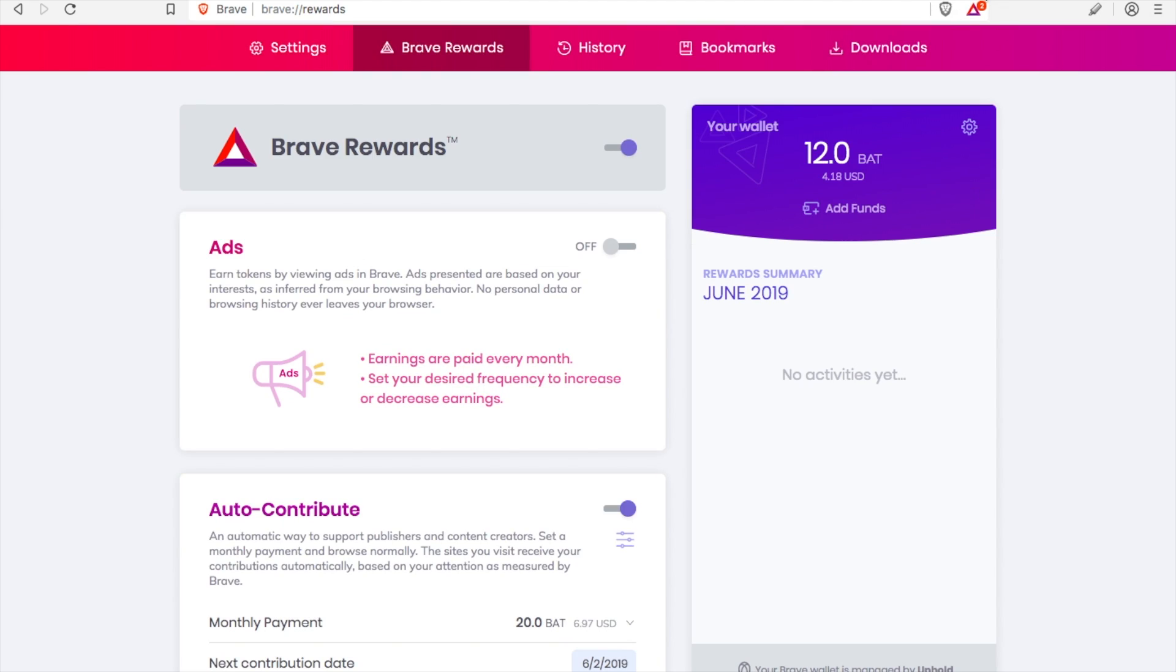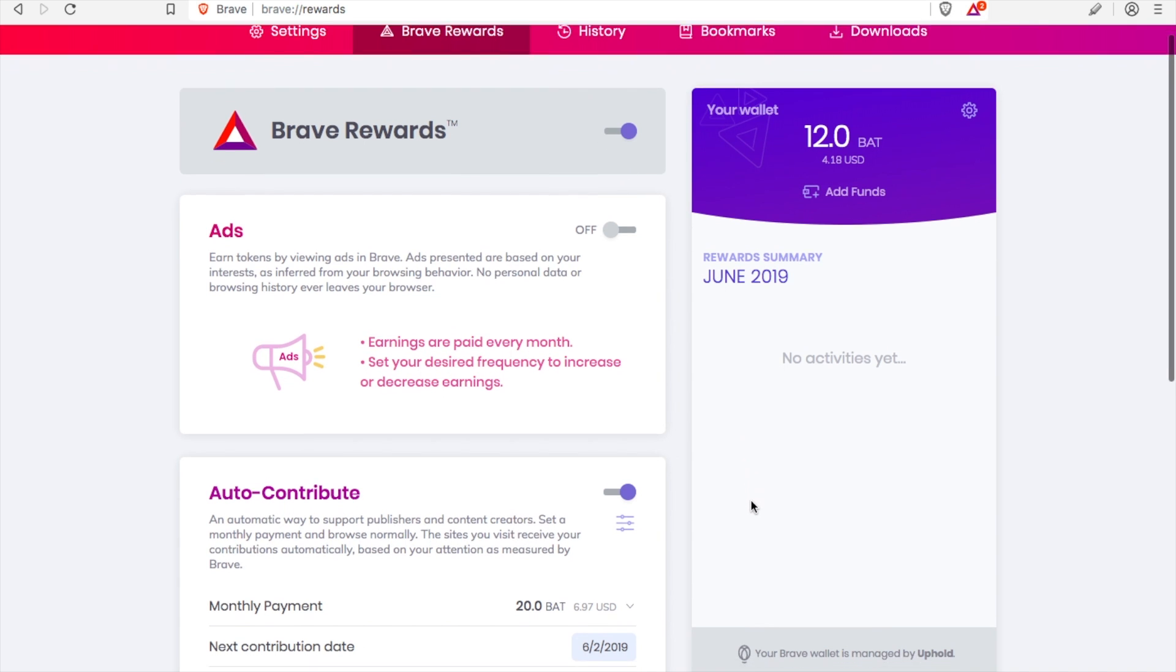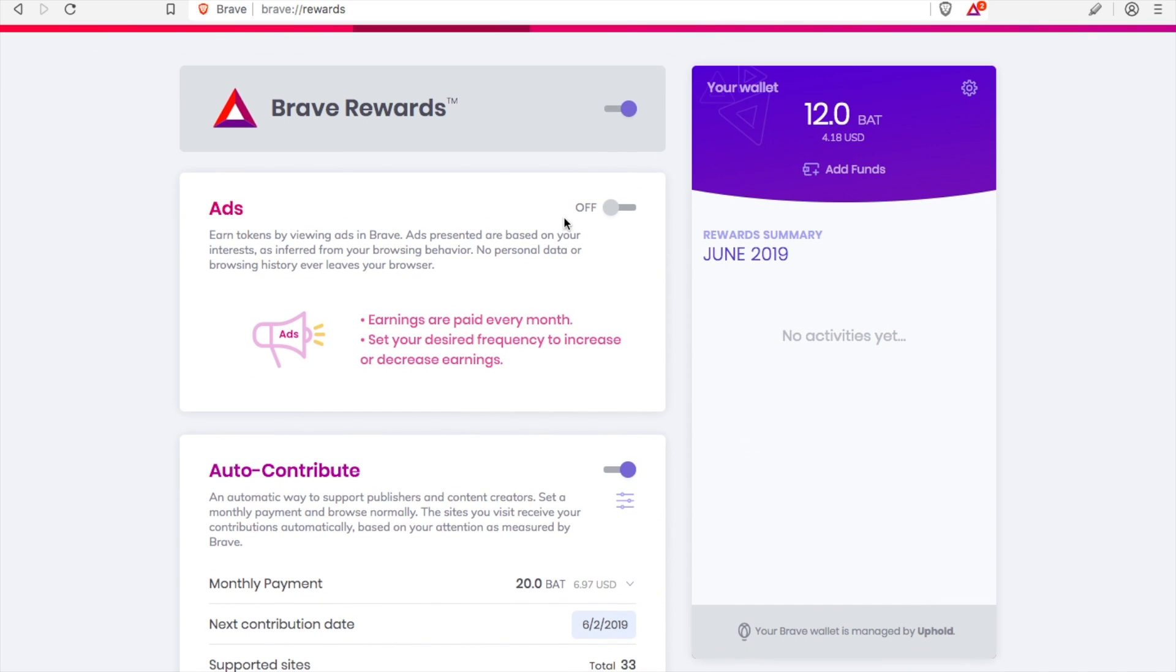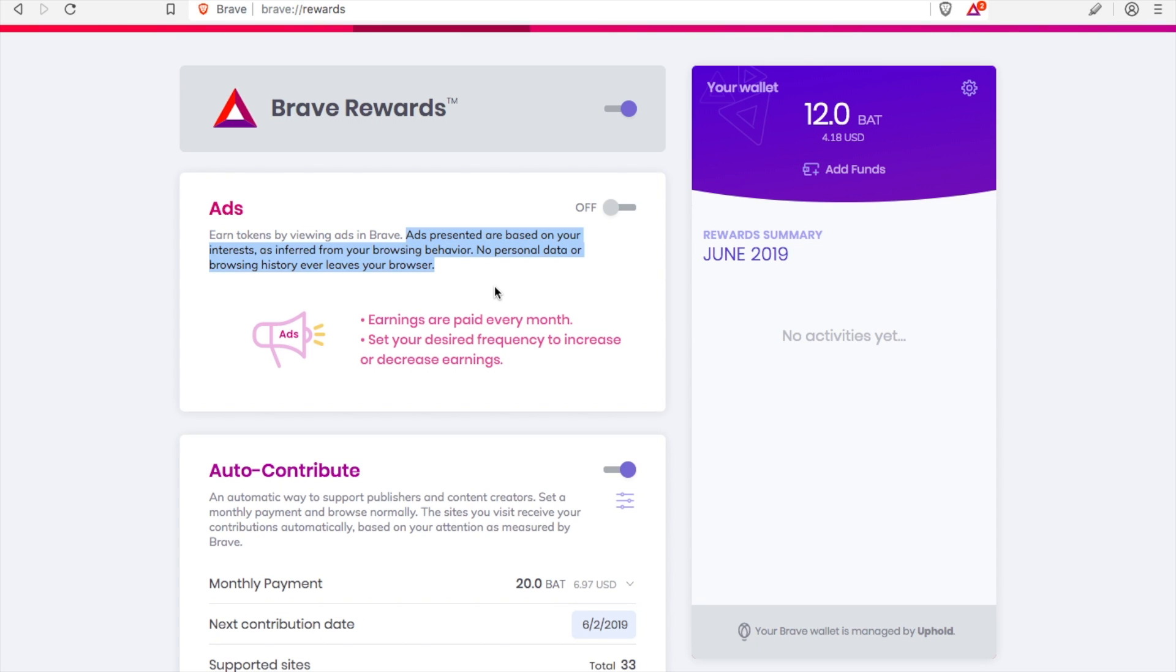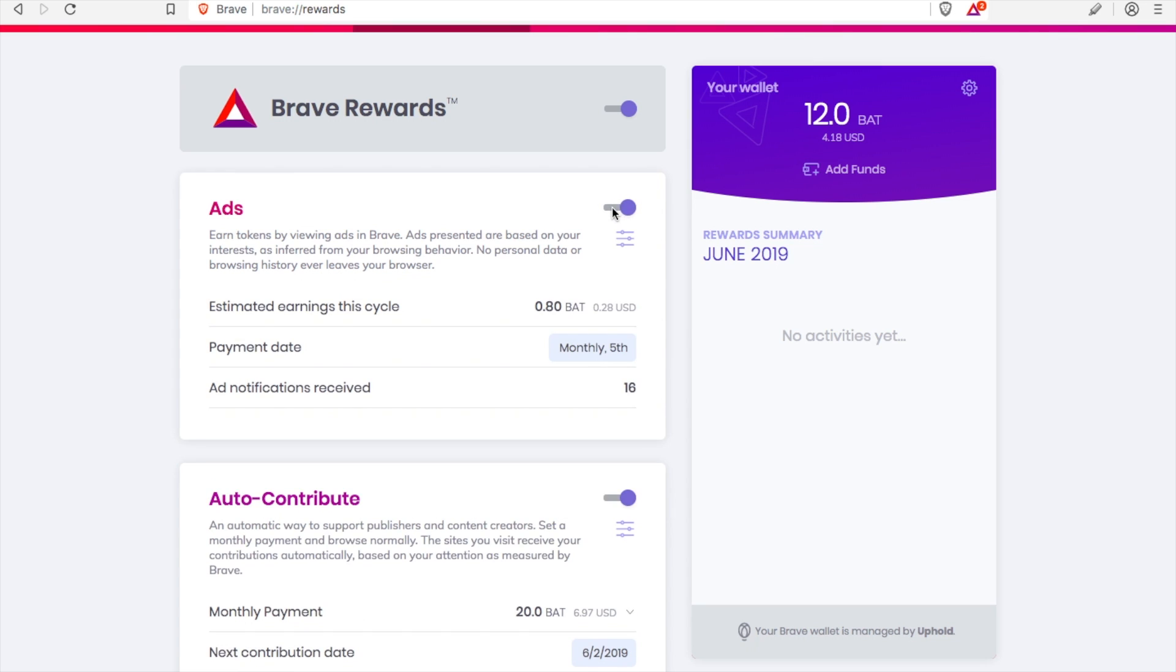Because you enabled it up here, this should already be green lit like it is for me. But then we have one more step: turning ads on. You can earn tokens by viewing ads in Brave. Ads presented are based on your interest as inferred by your browsing behavior. But keep this in mind, this is a big distinction regarding Brave browser as opposed to Google Chrome browser. With Brave browser, no personal data or browsing history ever leaves your browser, so you still keep your privacy.